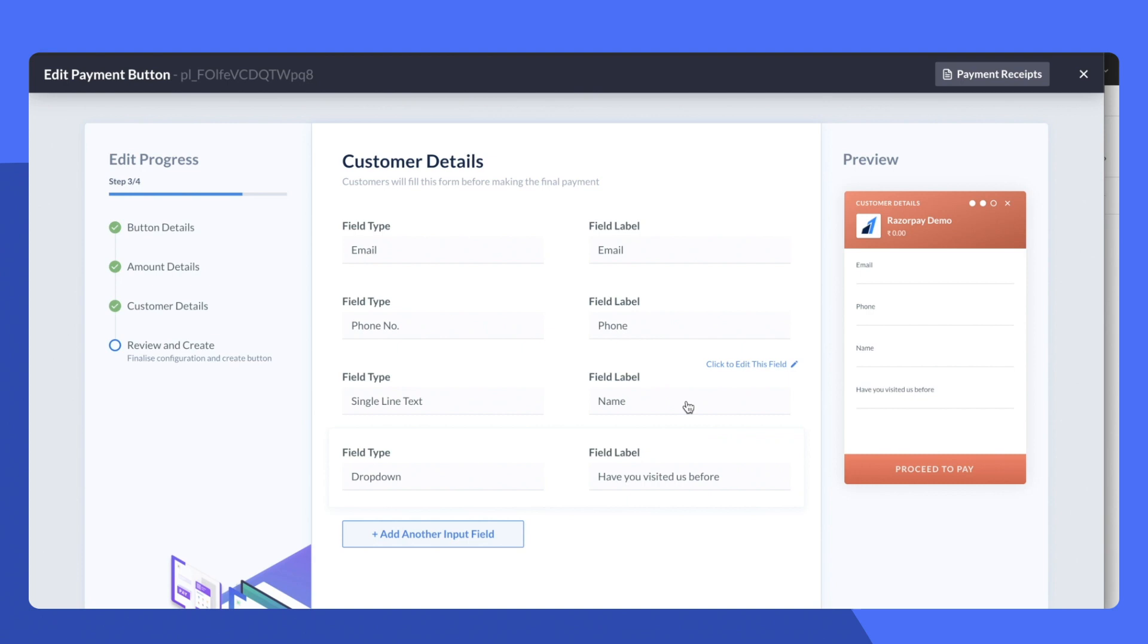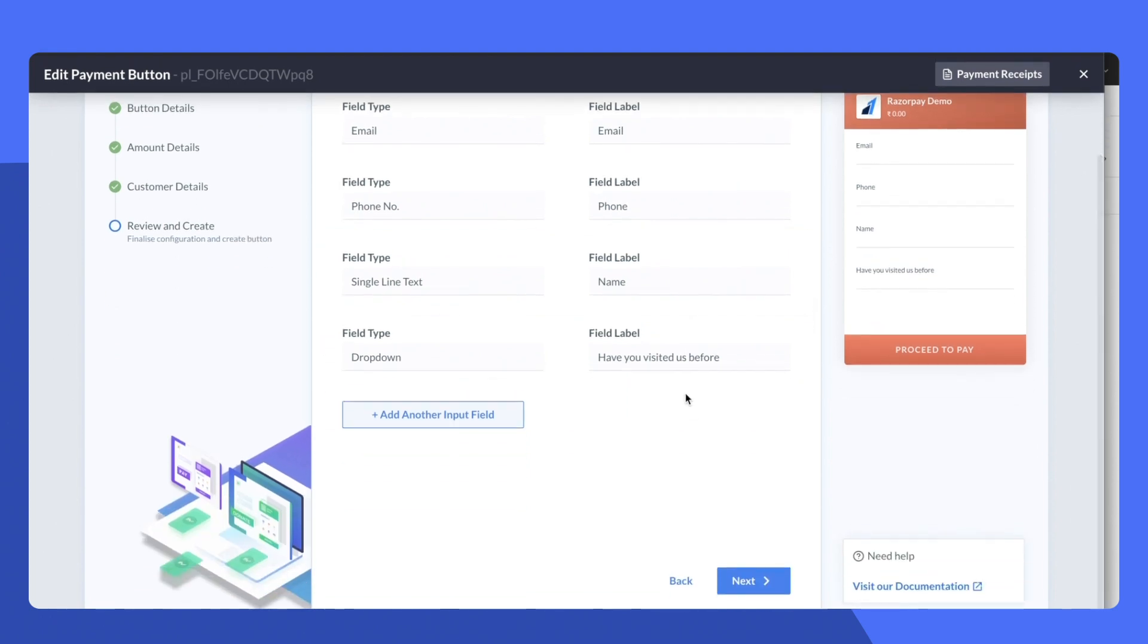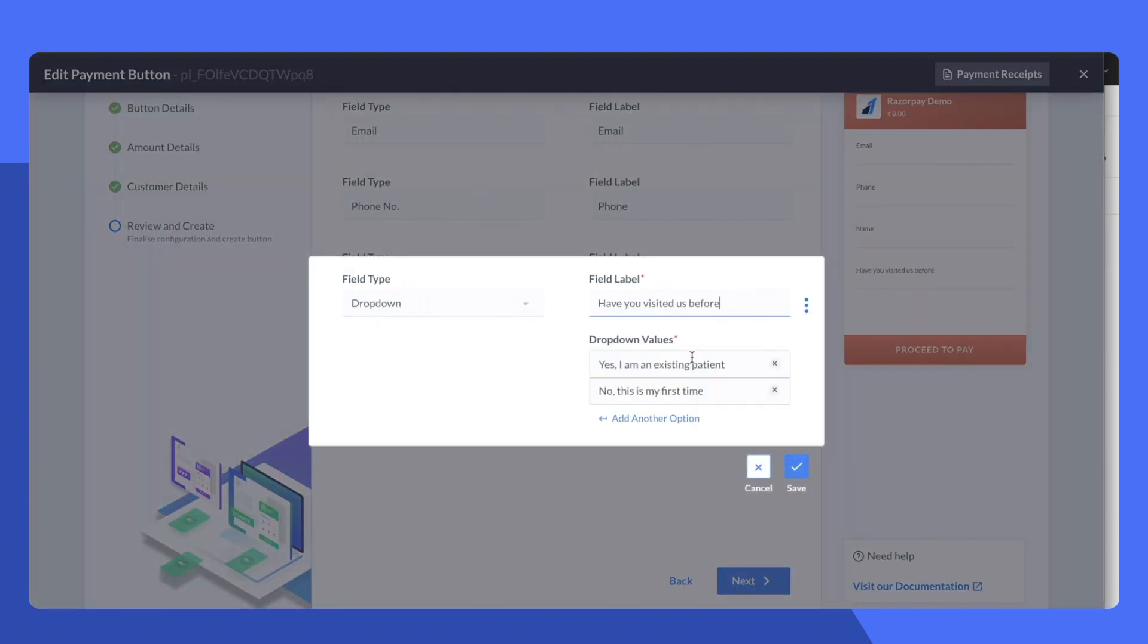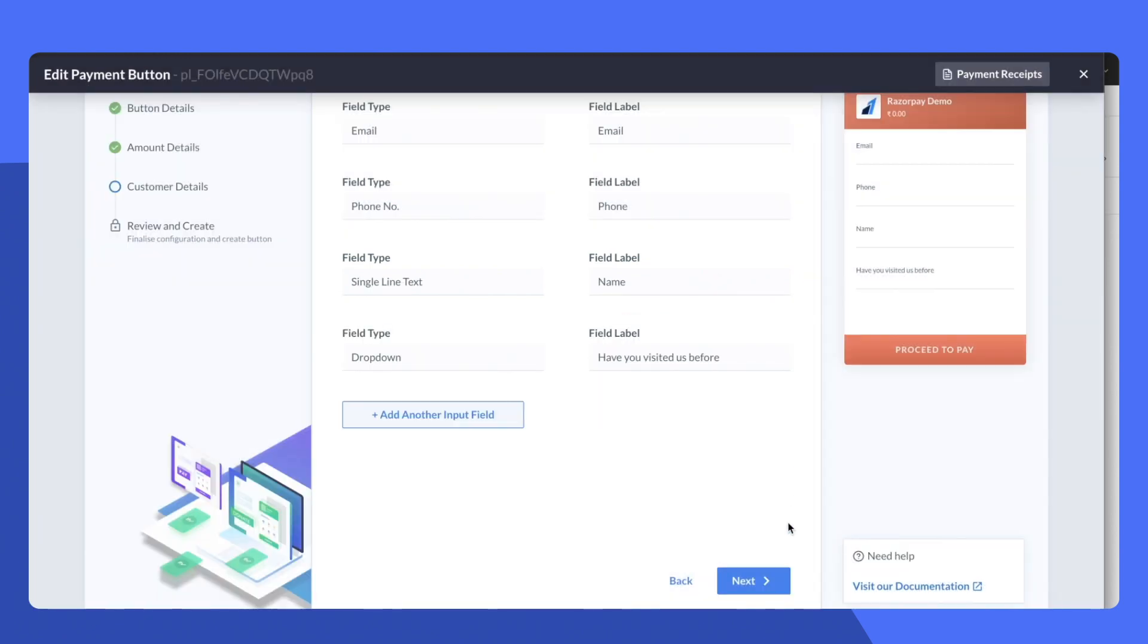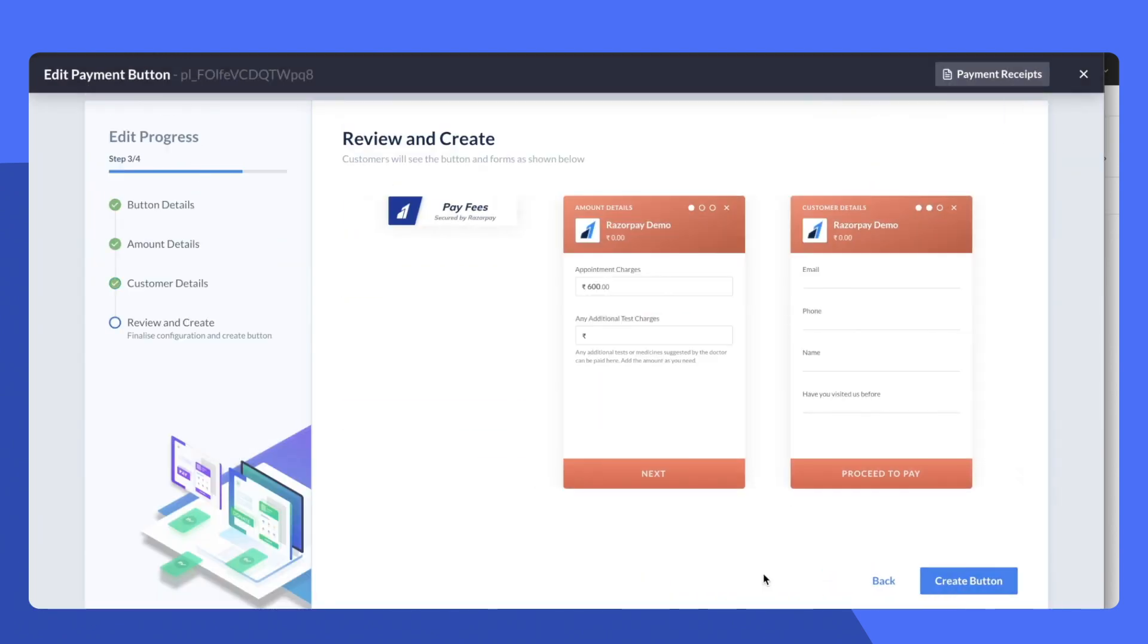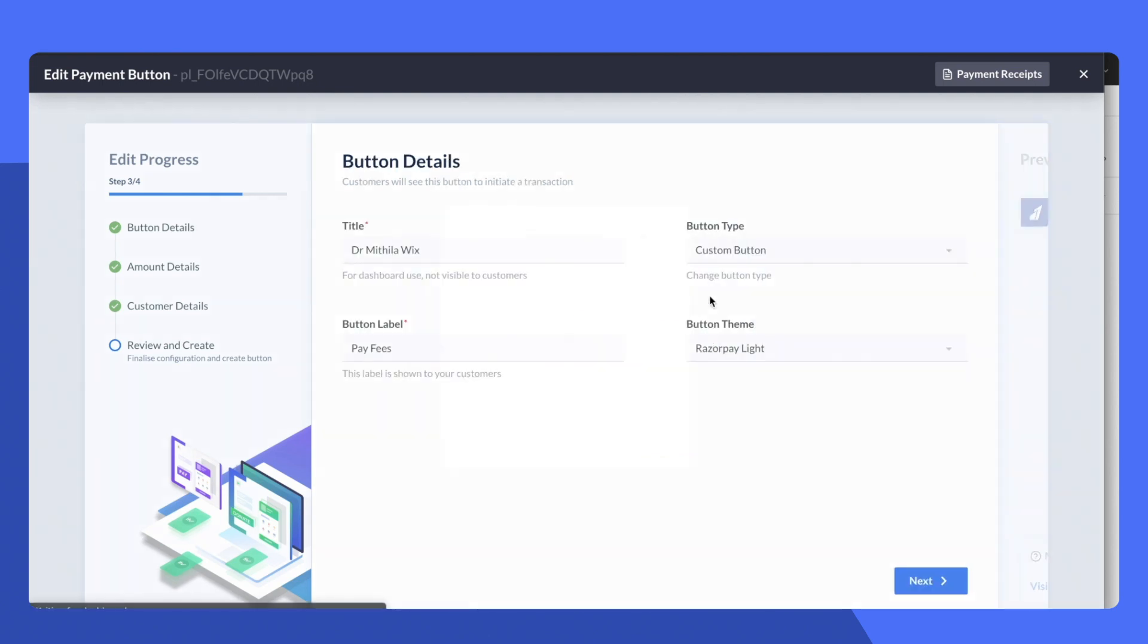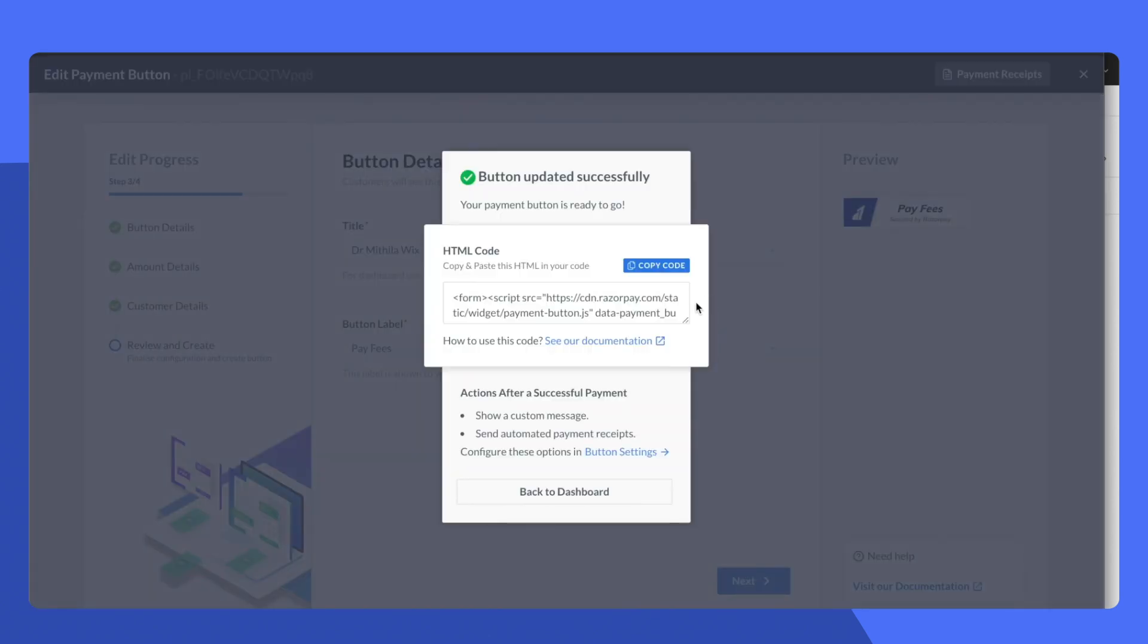Next we have gone ahead and collected details from the customer. I've also added a drop-down asking if they visited the doctor before. Next we do a simple review and go ahead to the next step.